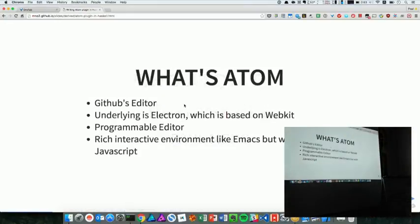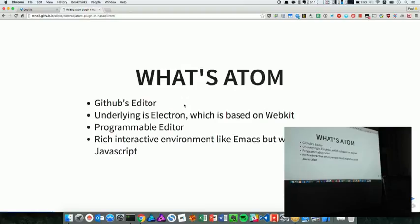So what's Atom? Atom is GitHub's editor, and it has been released. It's built on the framework Electron, which is also based on WebKit, which is pretty easy to hack on because it's built on WebKit. So you can use JavaScript, HTML.